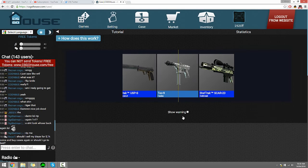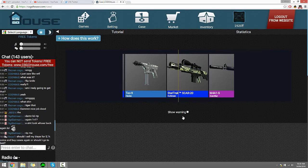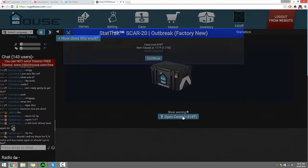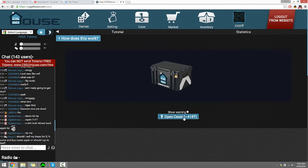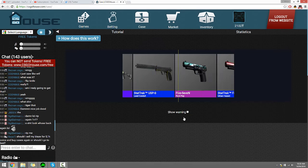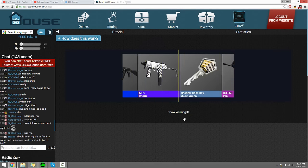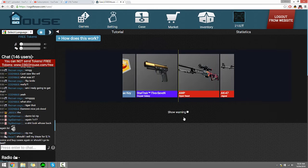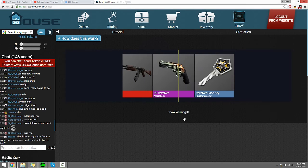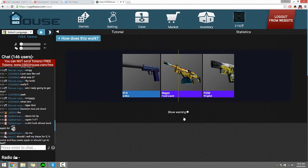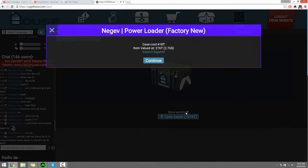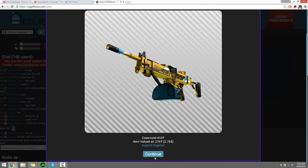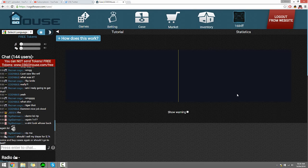The Stat Trak SCAR-20 Outbreak, a dollar. Yay, I'm so happy I got that. Come on, I haven't got anything good. Stop, give me something good. Here we go. Well that actually looks quite cool. I don't mind the look of that for a Negev that I never use, but it looks quite cool.